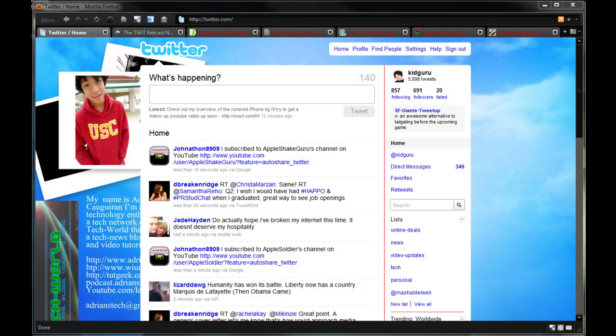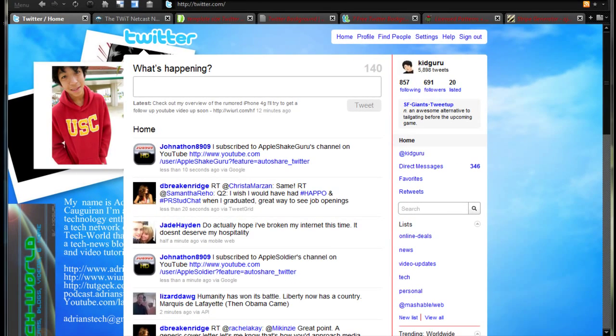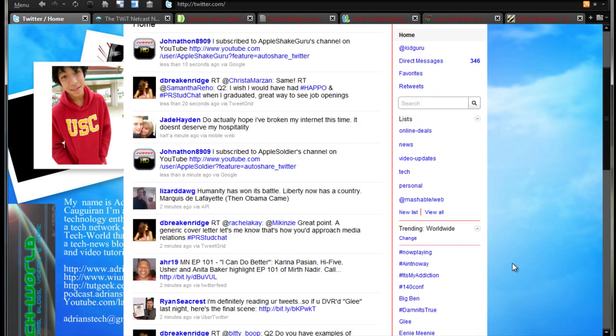Hey guys, KidGuru here for the Tech World. Today I have a video on how to create custom Twitter backgrounds. This is kind of a full how-to.